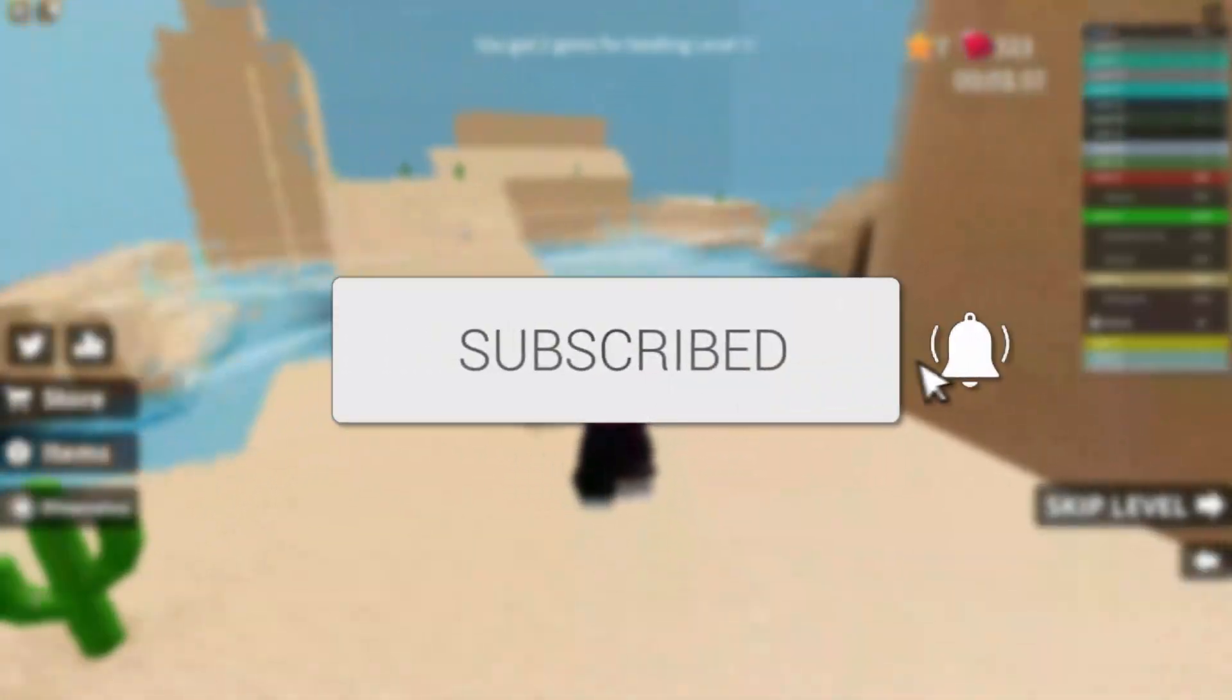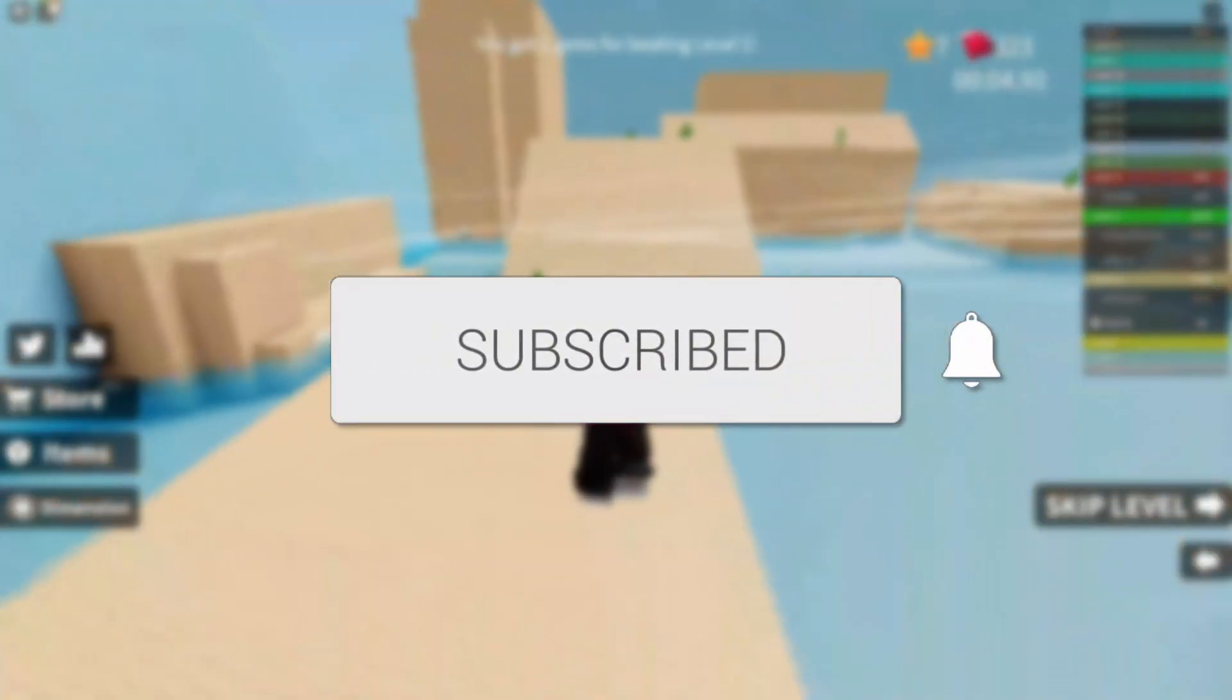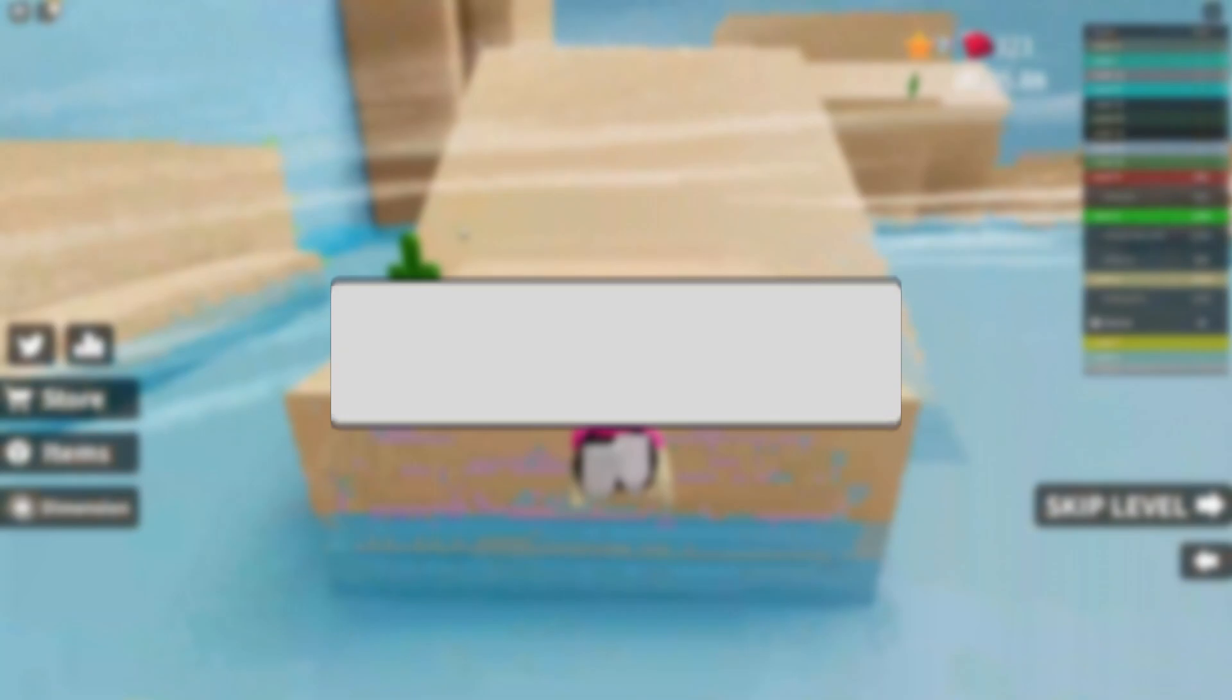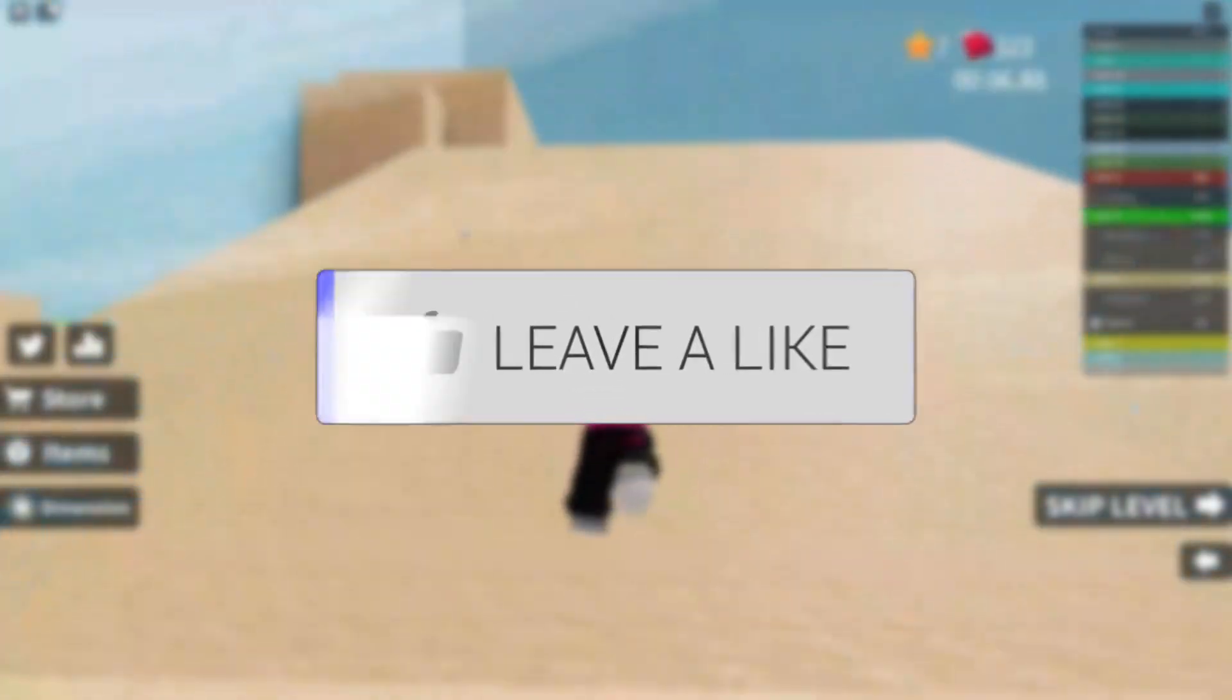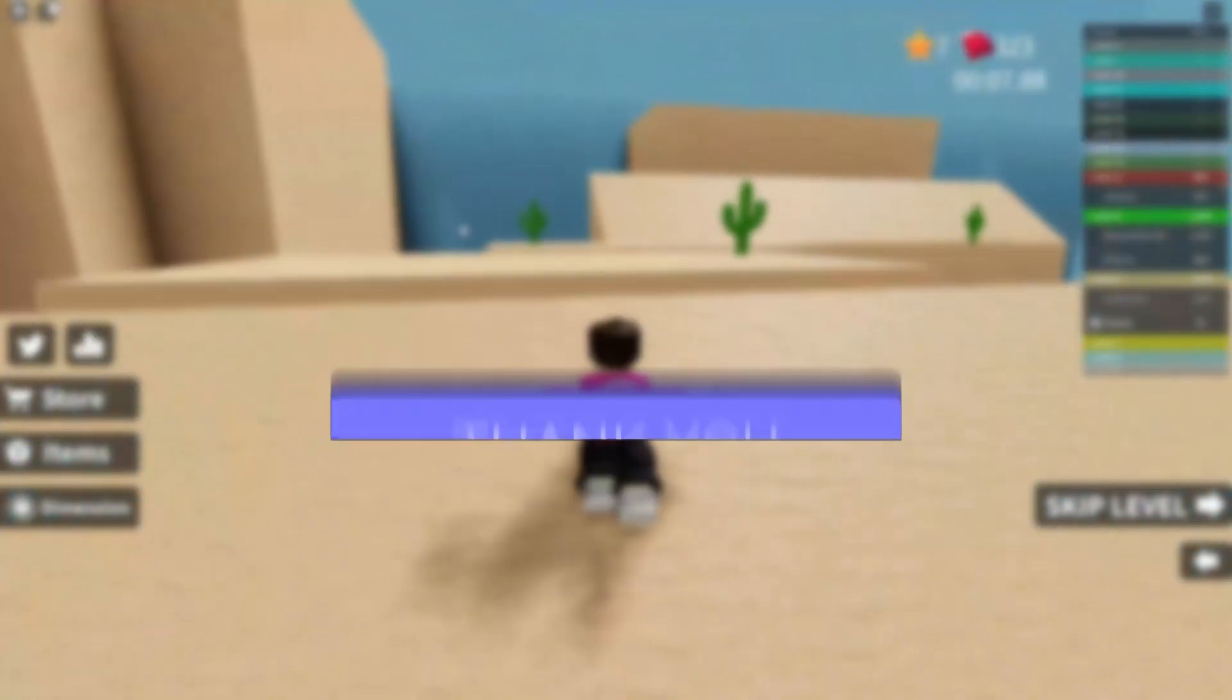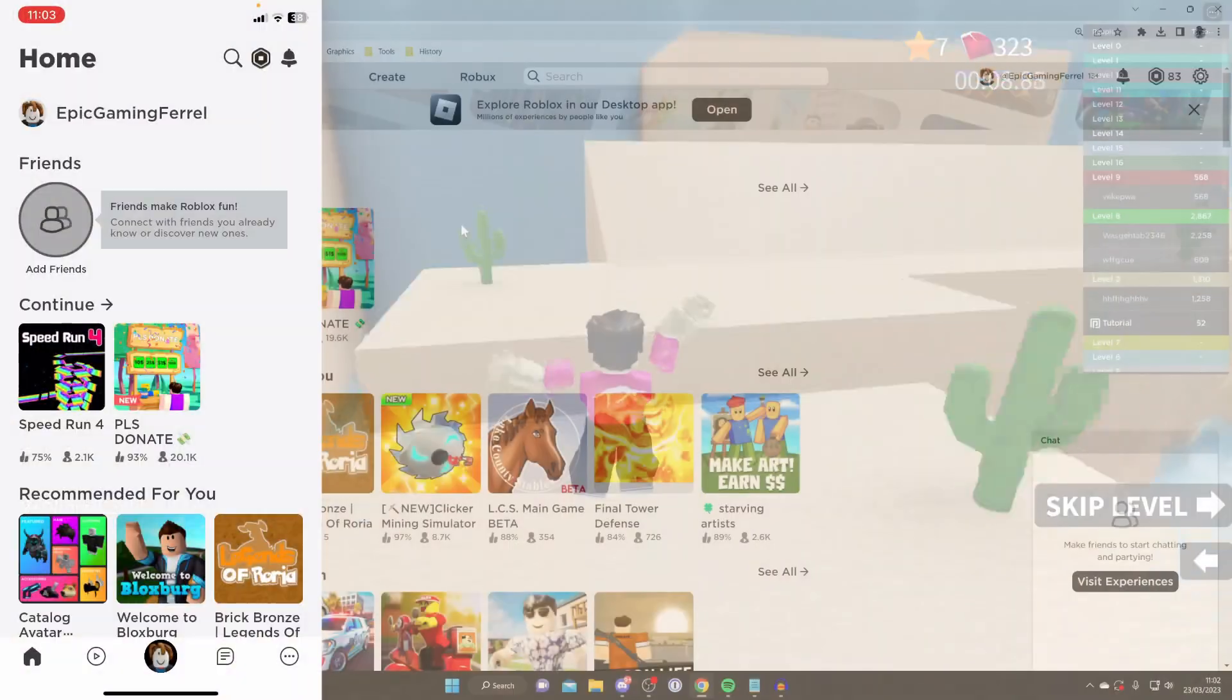If you found this guide useful then please consider subscribing and leaving a like. Let's get right into this.